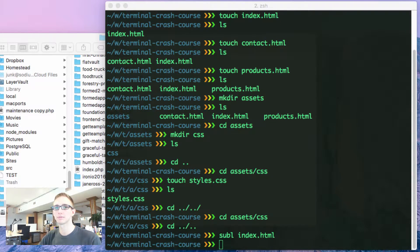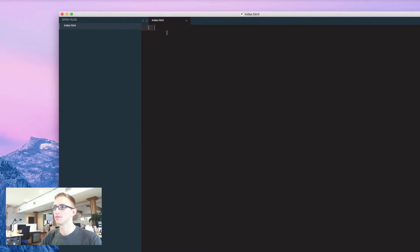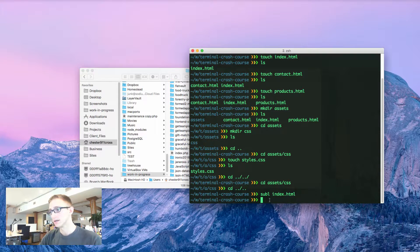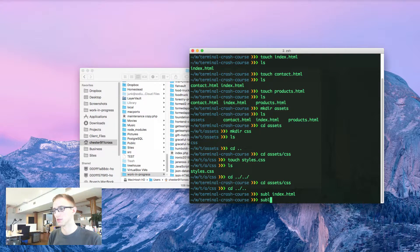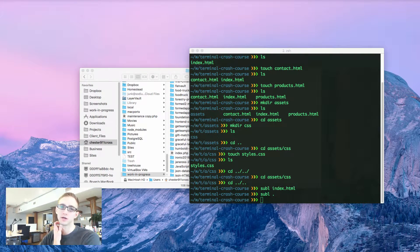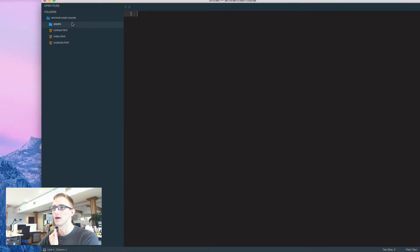Slide this over. You can see I've opened up index.html. If I want to open up the whole project, I'll just do sublime dot and that will open up the entire project for me.